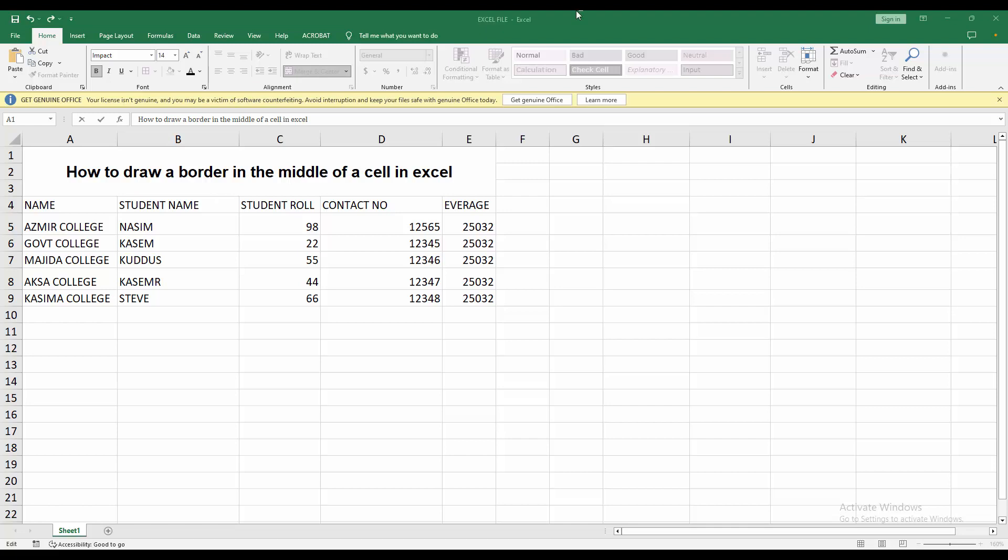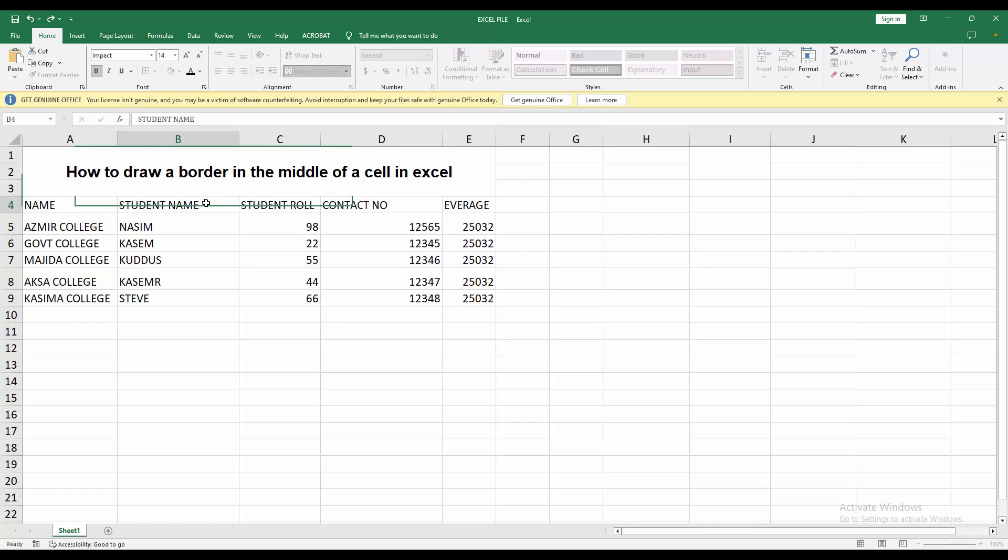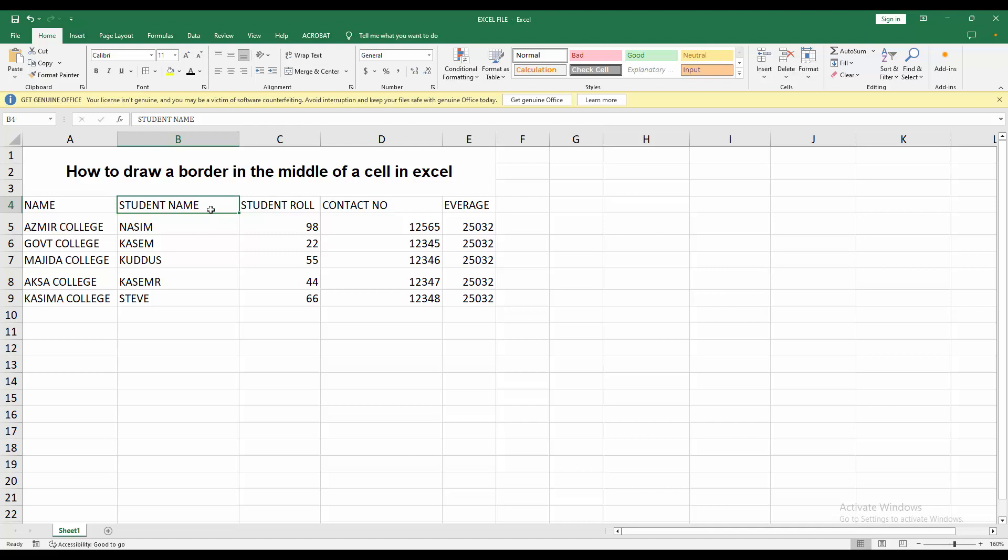At first, you have to open your Microsoft Excel software, then open your Excel spreadsheet. Now you can see here is my sheet. To draw a border in the middle of a cell, at first you have to select two columns.